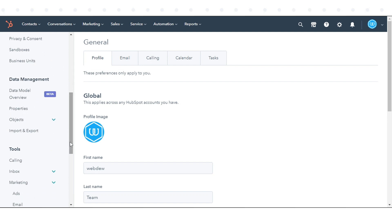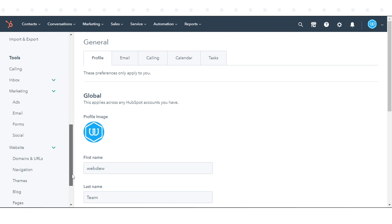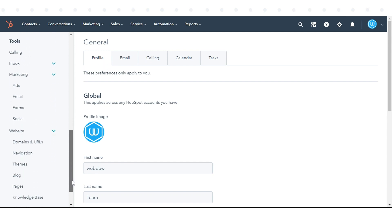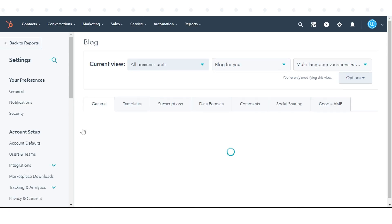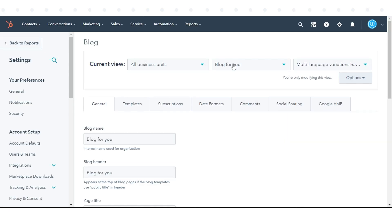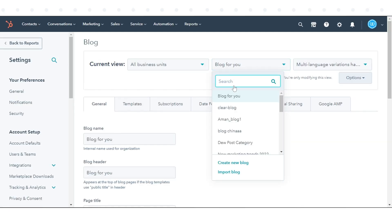In the left sidebar menu, navigate to Website and click Blog. In the Current View section, click the first dropdown menu and select Import Blog.